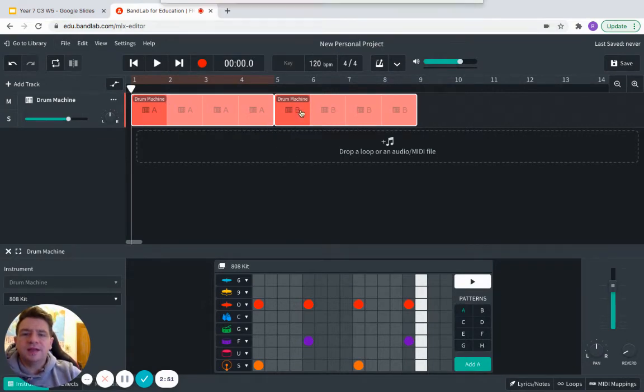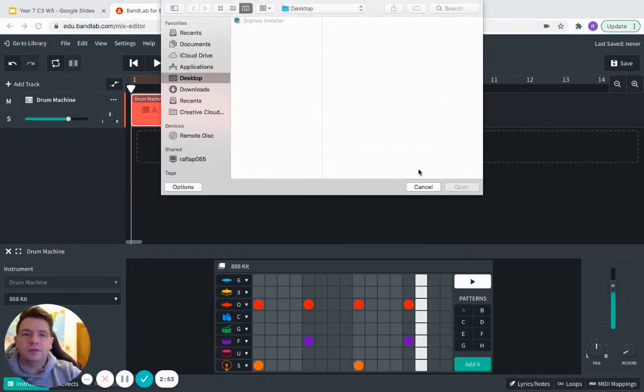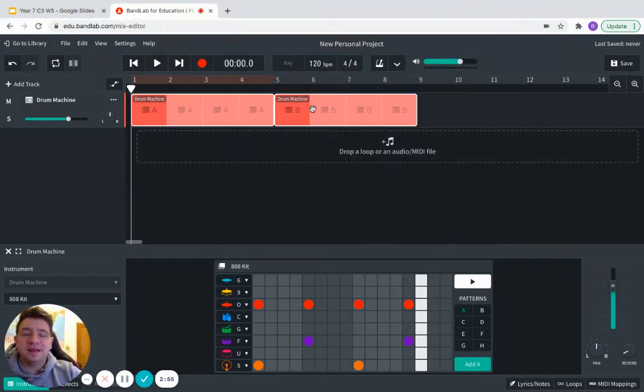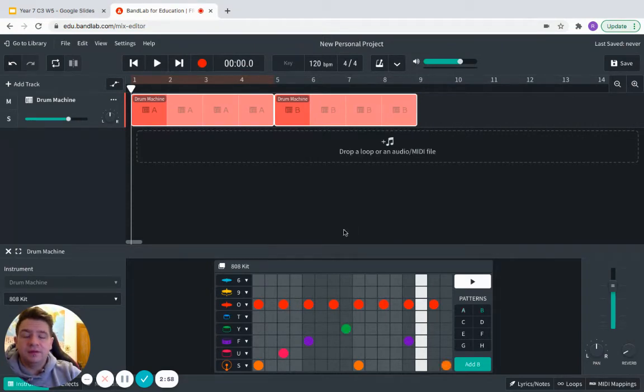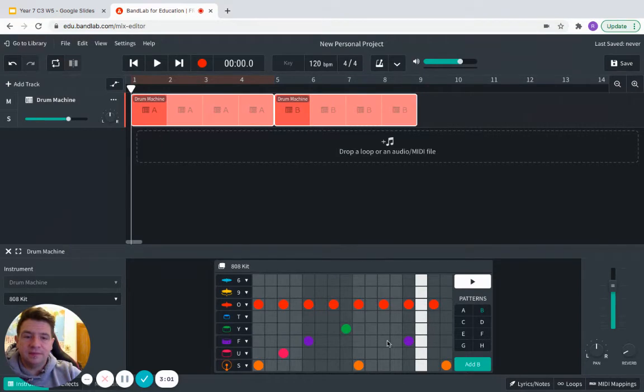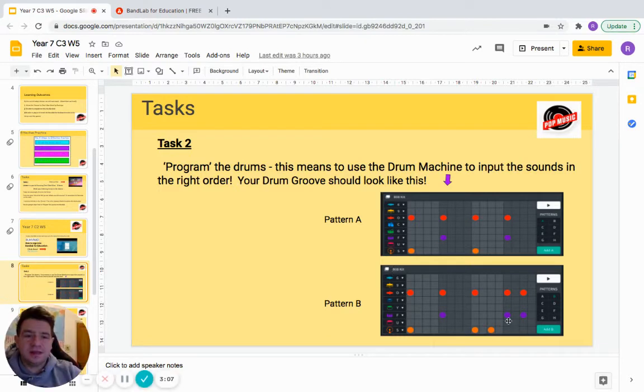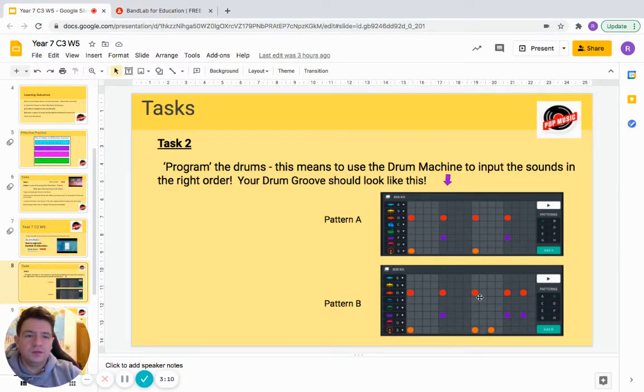I'd now like us to click on drum machine B here. This will bring up even more boxes like this. We don't want lots of this. Again, we need to make B look exactly the same as this.